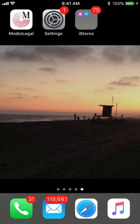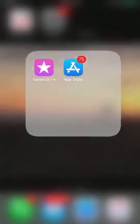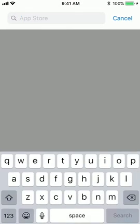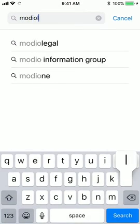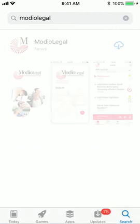Welcome to Modio Information Group's patented iPhone app. The app is intended to be highly intuitive, but we wanted to provide a quick overview to the extent it's helpful. To download the app, go to the App Store on your iPhone, type Modio Legal into the search option, and download the app for free.